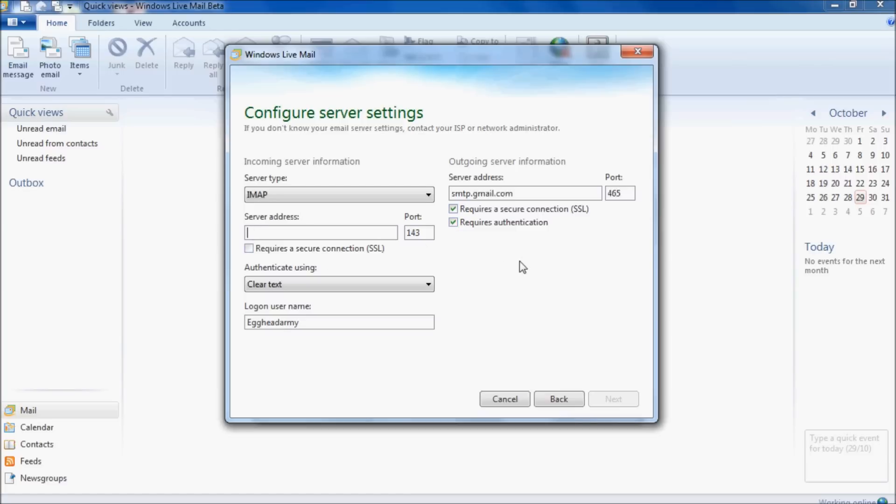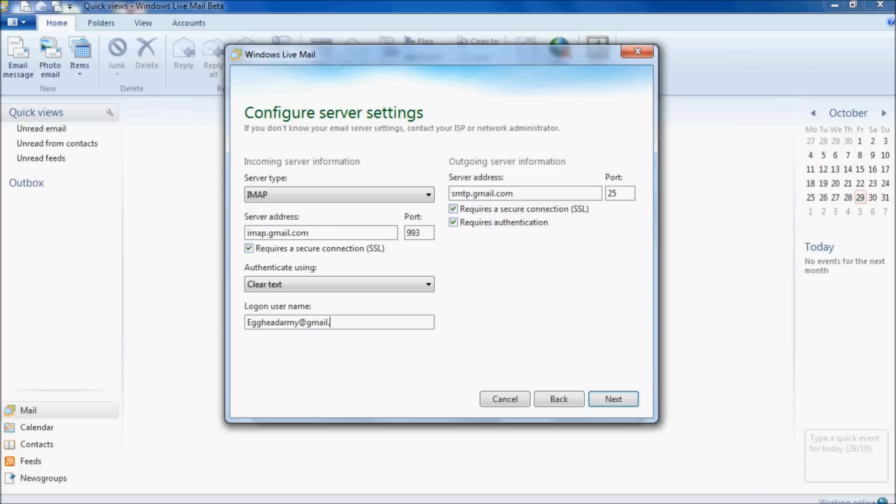In the server address box for IMAP, the server address is imap.gmail.com, and the port number is 995. This server also requires a secure connection. Change your logon username to be your username at gmail.com, and then click next.